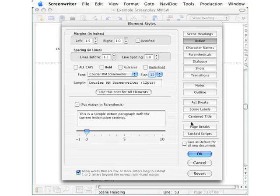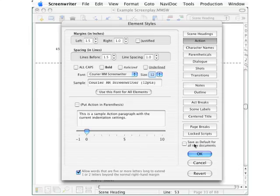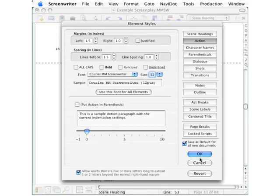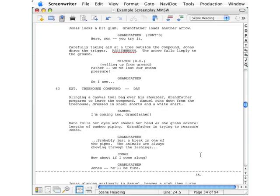Now here's the trick. On the lower right corner, look for this box that says Save as Default for All New Documents and click that box so that the checkmark appears. Click the OK button and you have made this change not only to this script, but also to the default template. So every other script you now base on the default template will have this Action style of one and a half lines of spacing before.